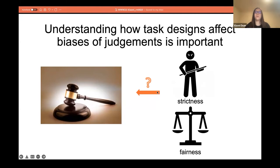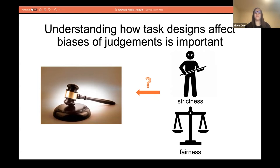Firstly, crowdsourcing is usually used for collecting annotations for machine learning models, and the biases with annotators will result in biases in machine learning models. Secondly, when the crowd judges people — for example, reviewing peer crowd workers' work — biases will result in unfair judgments in the real world. We observe that when the crowd judges people, the biases can exist from two angles: strictness and fairness.